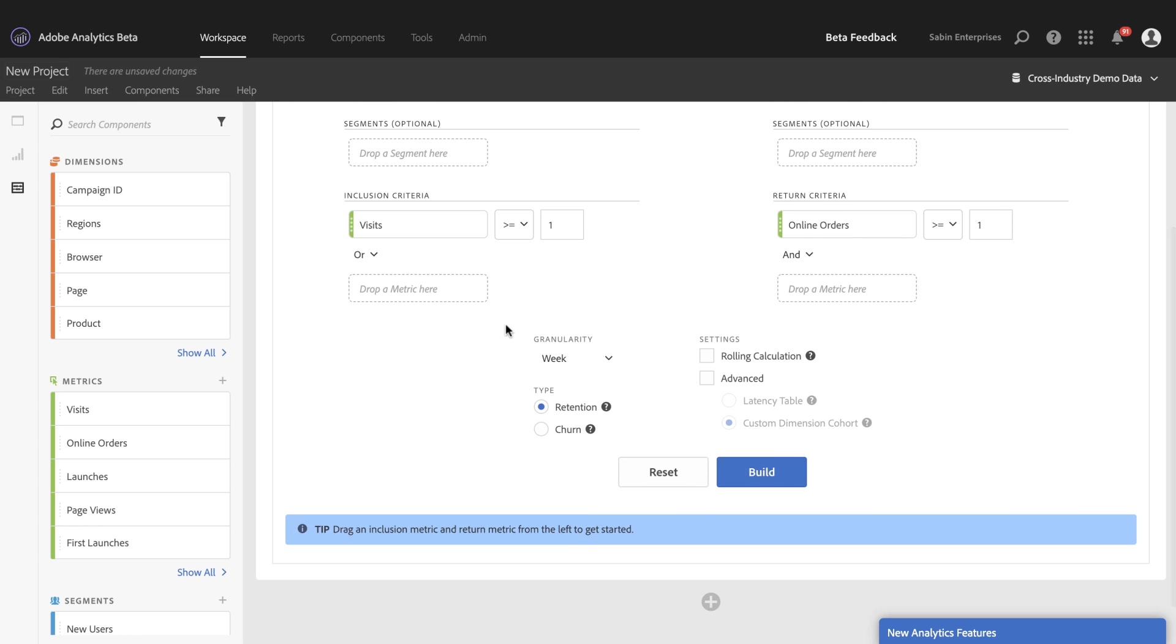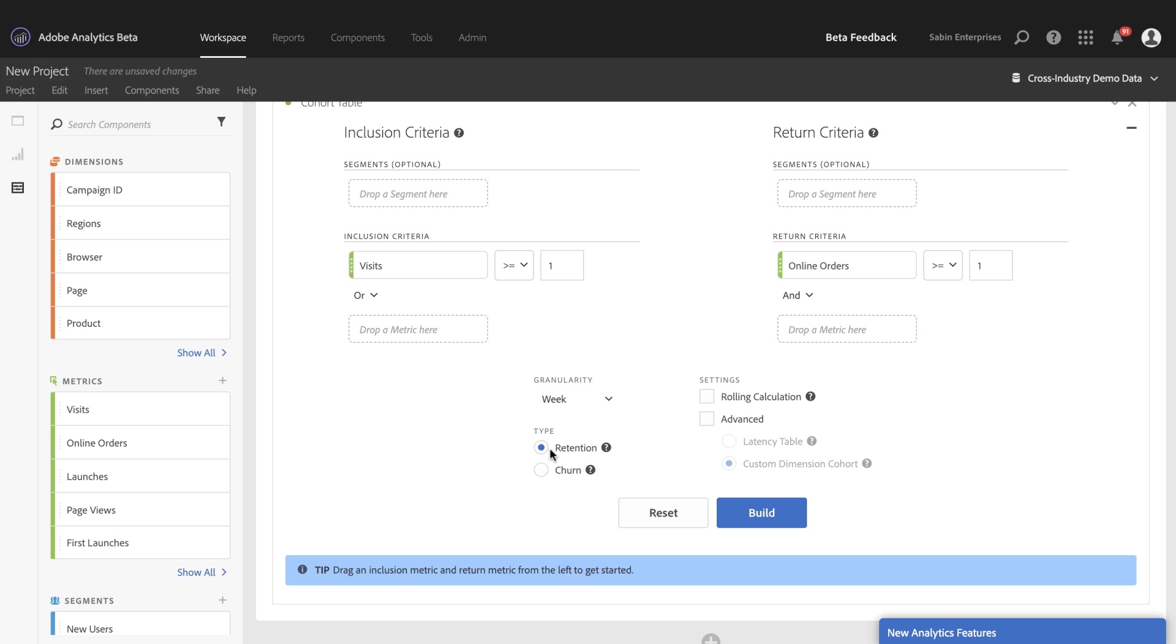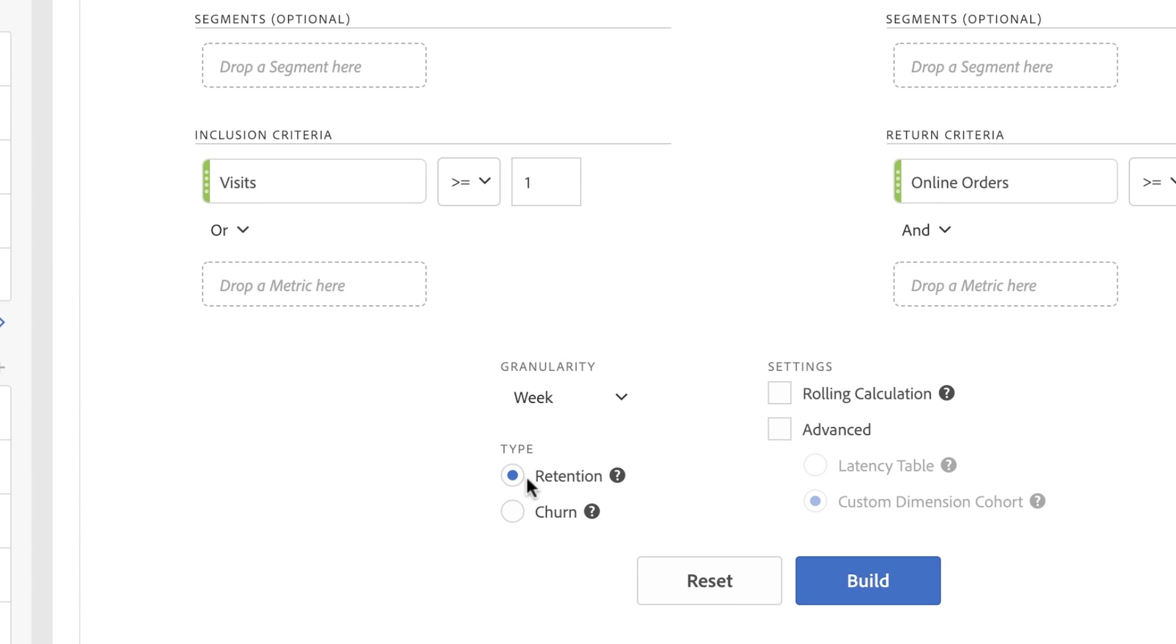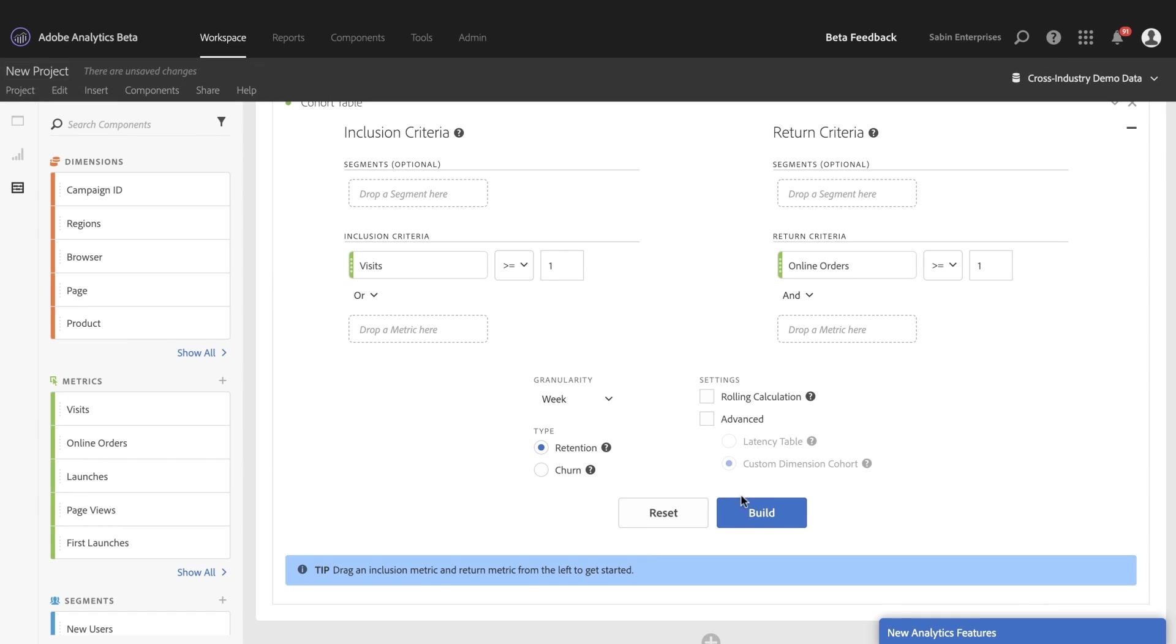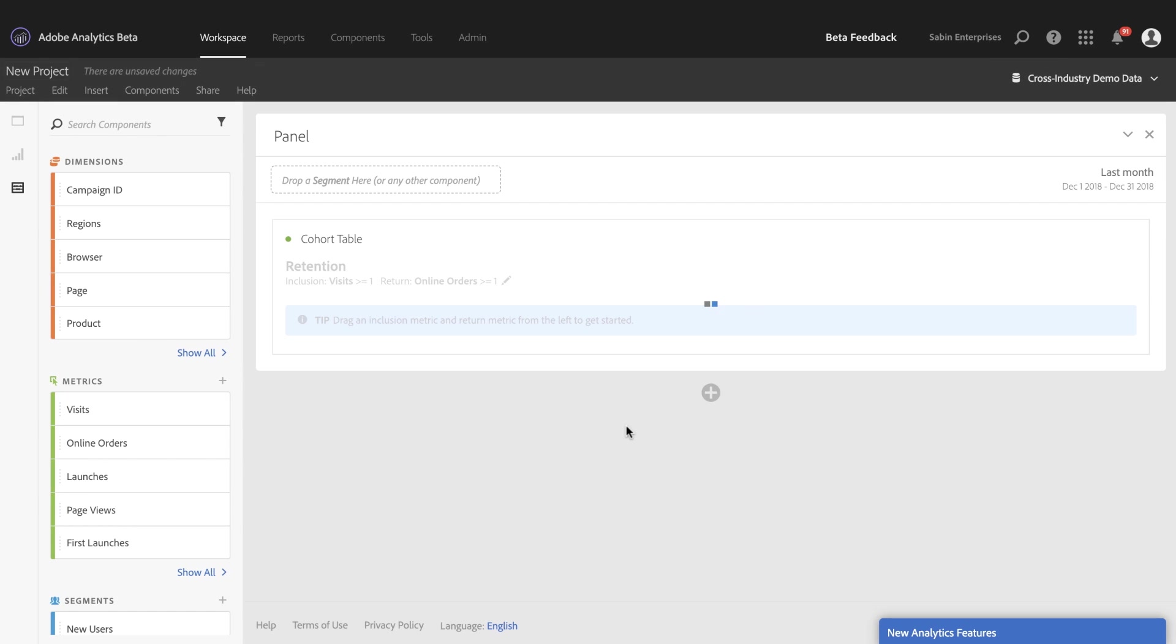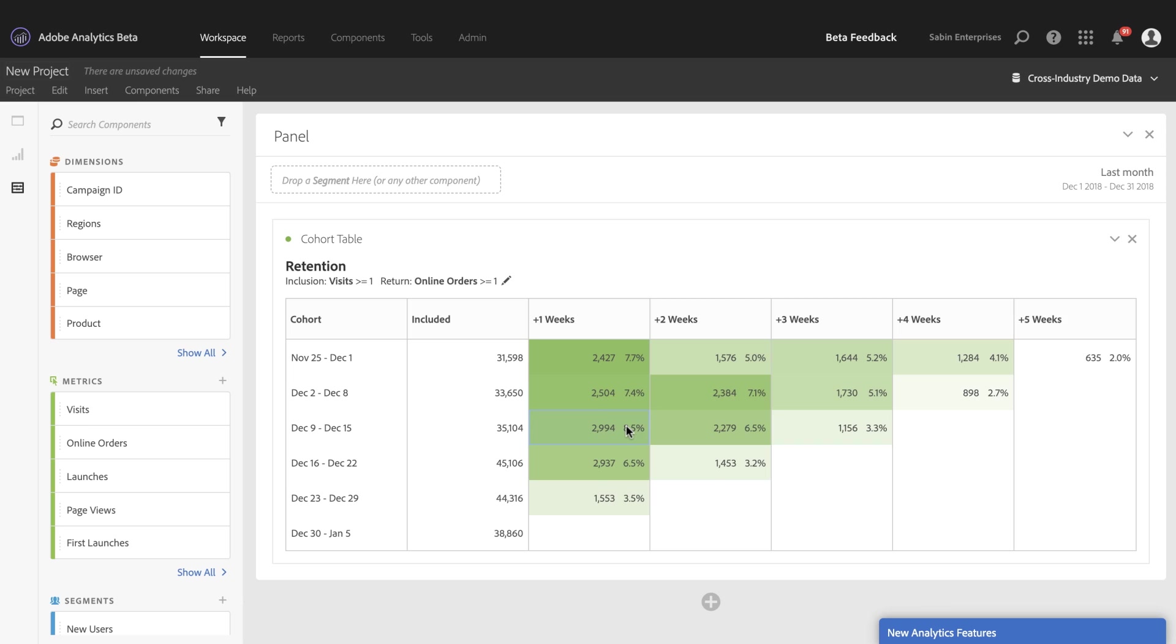Secondly, you can see down here, we have two types of cohort tables. Retention is our default cohort table. It's the tried and true normal one that you see. After it builds, you can see here's a standard cohort table like we've had in the past.